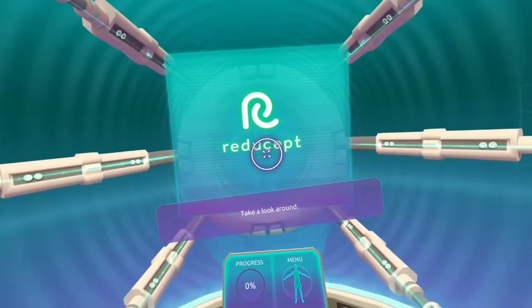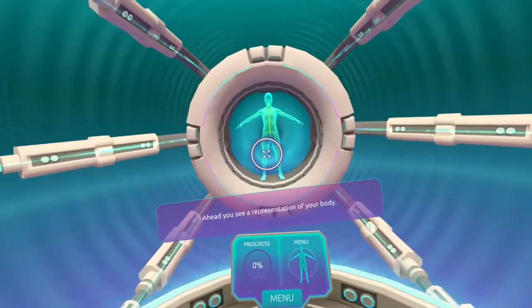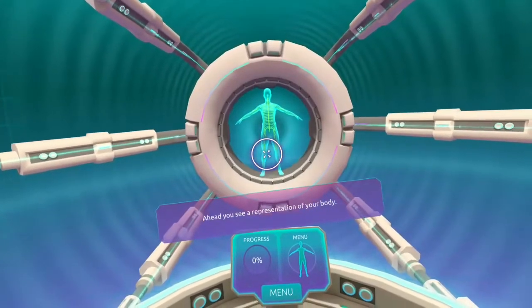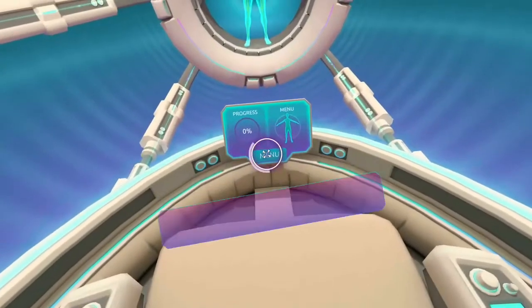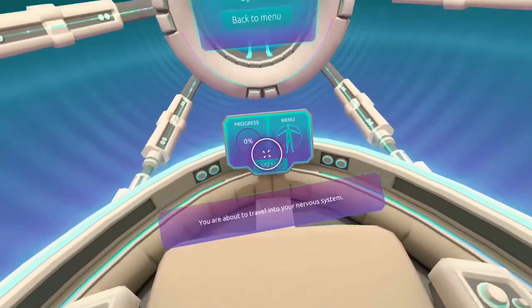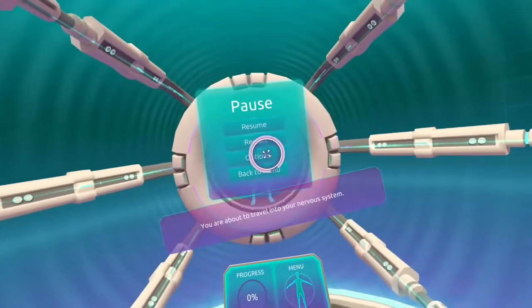Take a look around. Ahead, you see a representation of your body. You are about to travel into your nervous system.